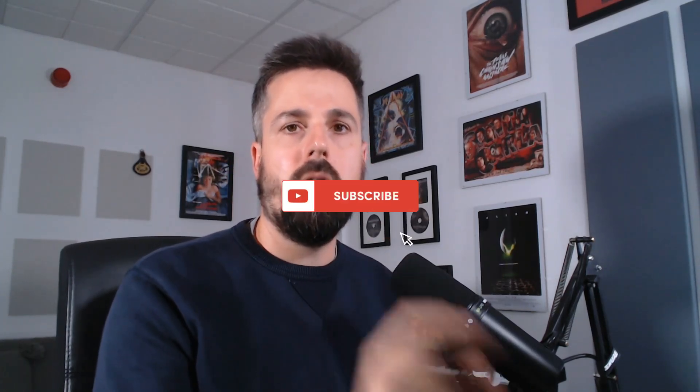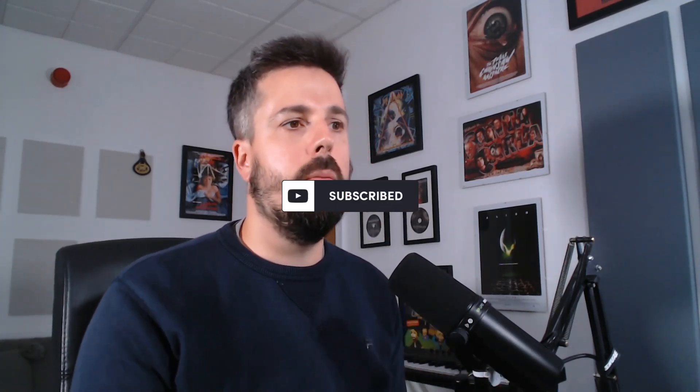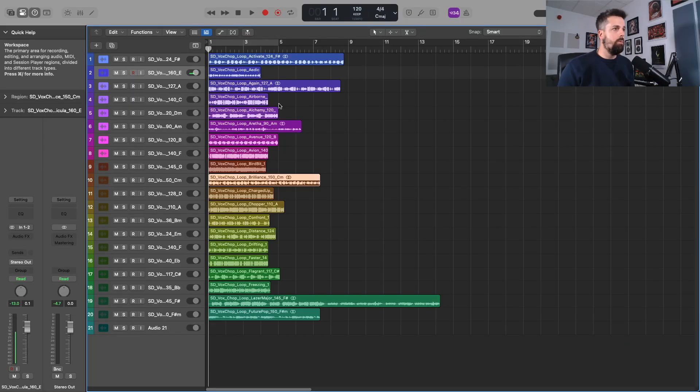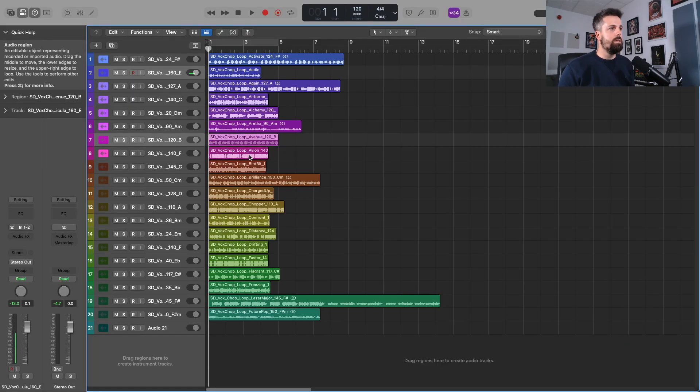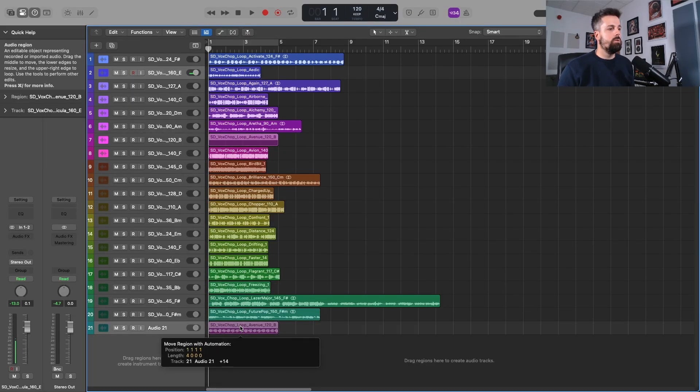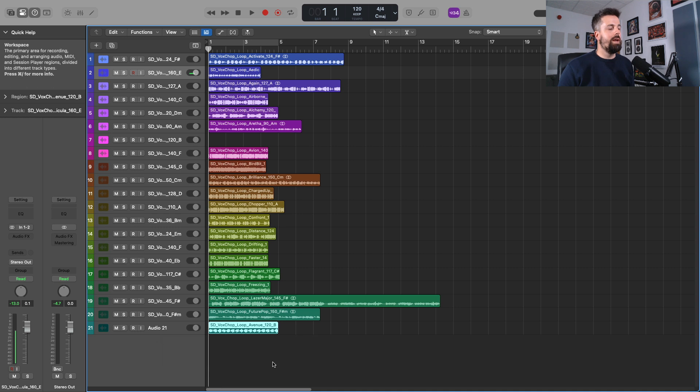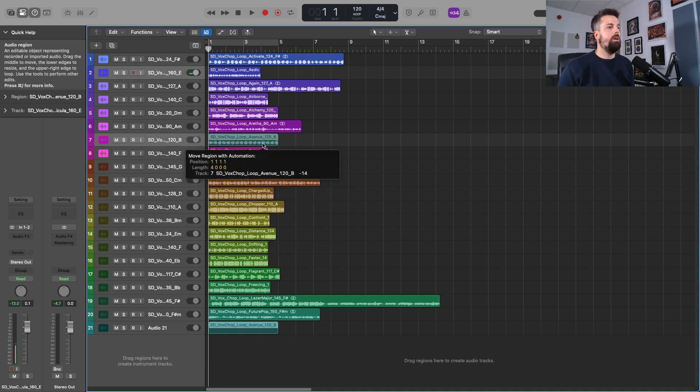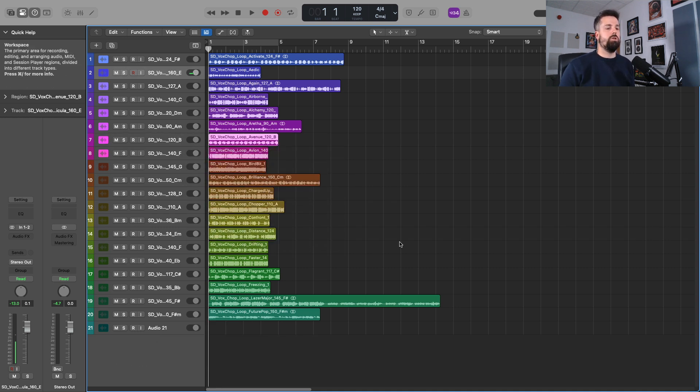So I wanted Logic Pro to automatically color my tracks for me when I drag the regions in and when I create a new track. If you see here, when I drag one of these audio regions to another track, it changes the color for me. Initially it was just doing the standard blue or green.